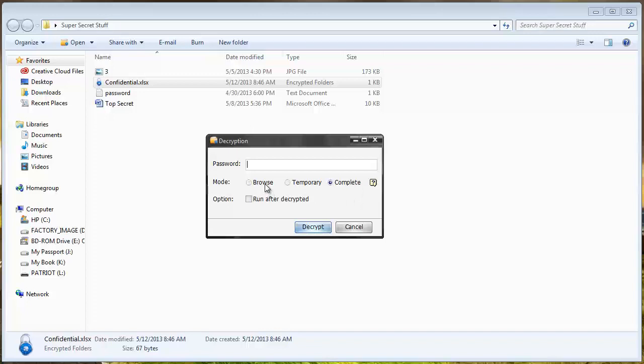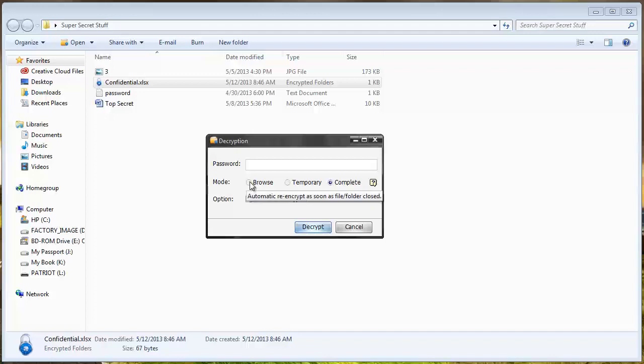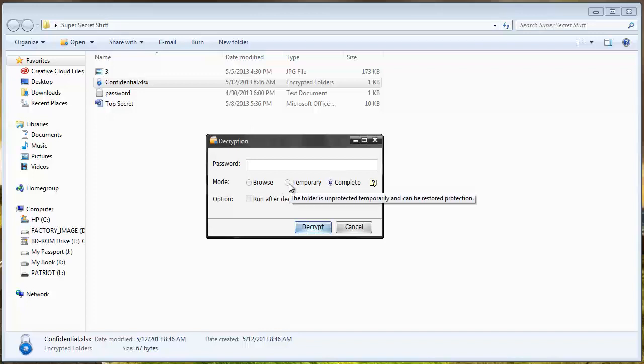It's going to tell me if I want to set the mode on browse, temporary, or complete. If I select browse, it's going to let me open the file then when I close it, it's going to automatically password protect it again. If I choose temporary and open the file, it's going to give me the option and ask me what do I want to do when I close the file. Do I want to password protect it again or not. Or I can choose complete and that will completely remove the password from the file. If I want to password protect it again, I have to add it back to the software.